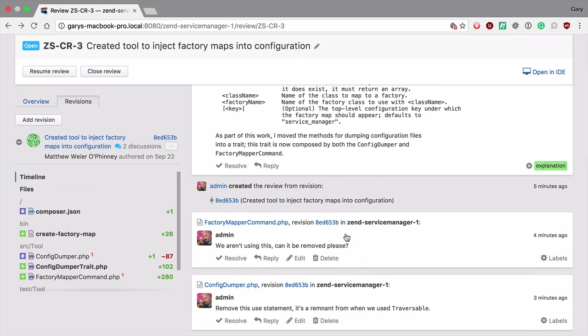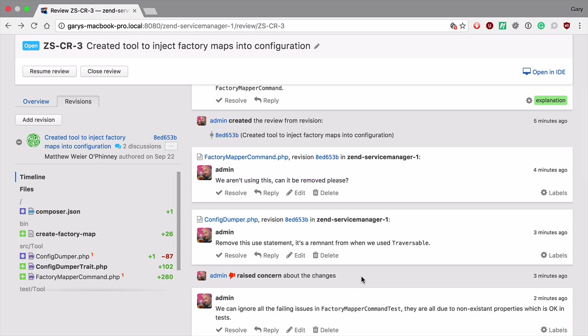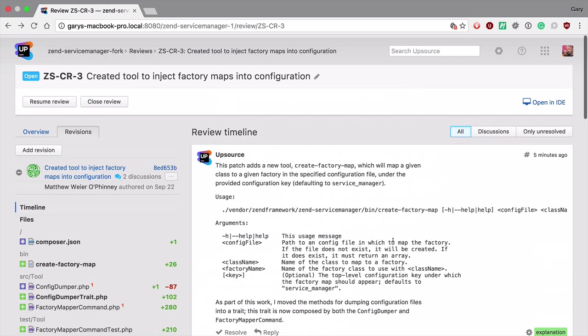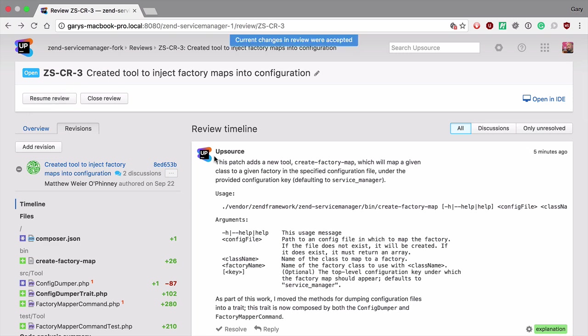Reviews can be suspended when the reviewer raises concerns about the changes. Once these changes have been fixed, the review can be resumed and once everything is in order, ultimately accepted.